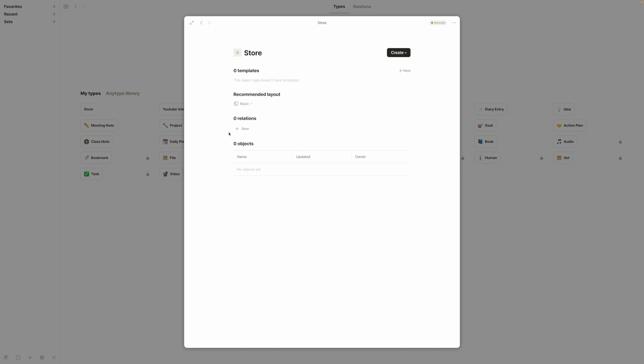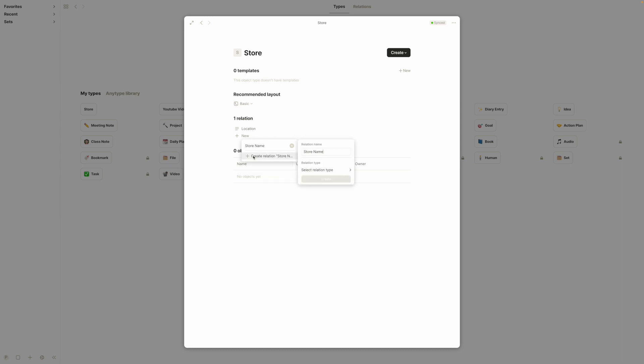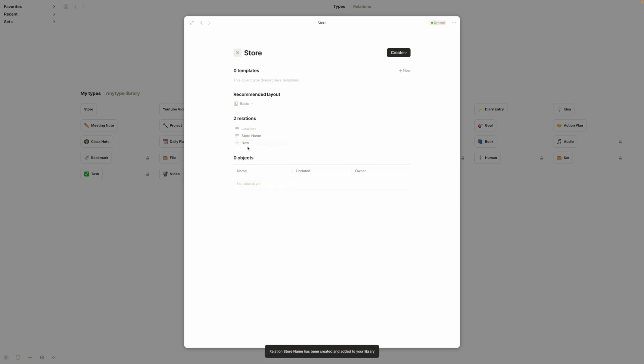Now this is where we would be dealing with the interface that allows us to create templates and all the tools needed for those templates. So right here it says zero relations. We're going to want to put some of those in there so we can use that in our template. Maybe we'll do location that already exists, and maybe store name, and that definitely doesn't exist and we'll have that just be a text, and maybe we'll add what they sell.